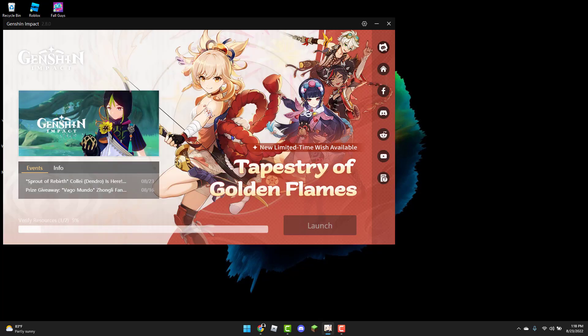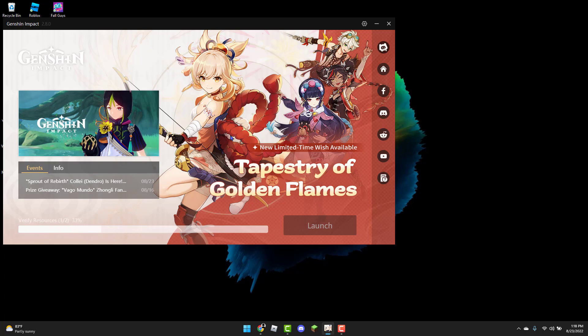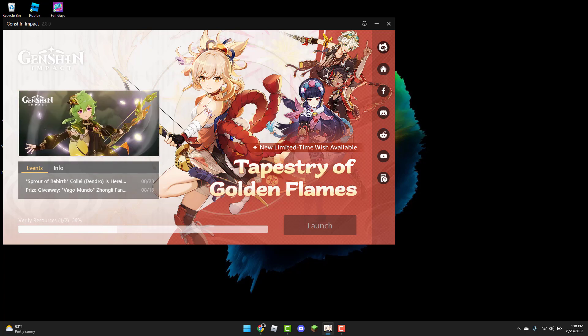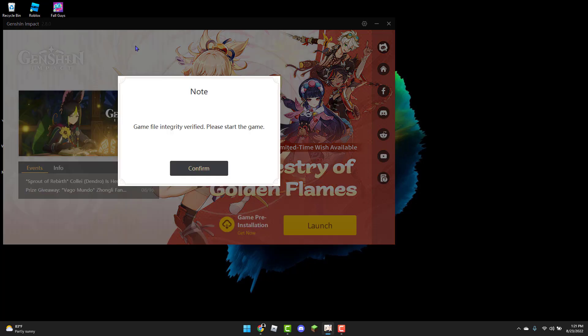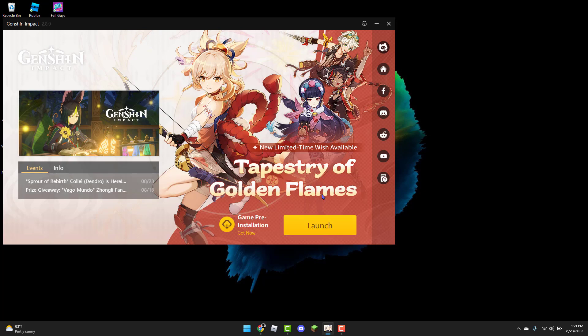You're just going to wait for it to finish preparing. And once that is done, you can go back and click Launch. Once that's done, you will see this note pop up and you can just click on Confirm and then click on Launch to see if the error code has been fixed.